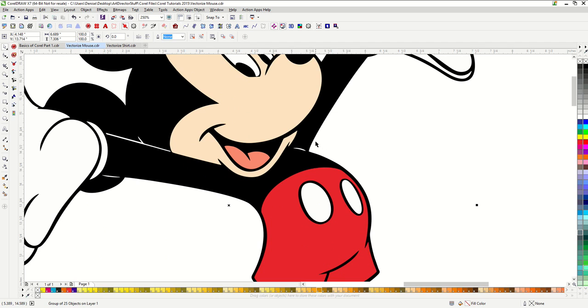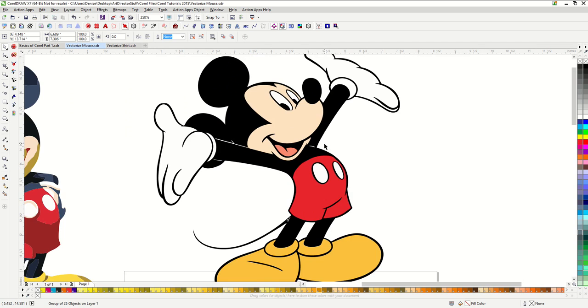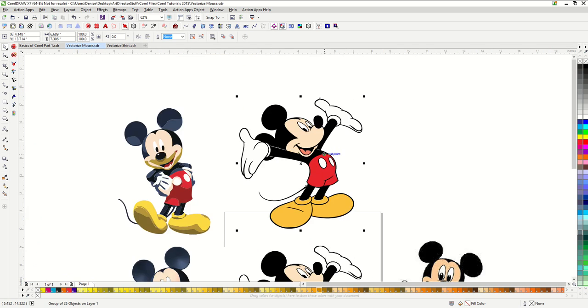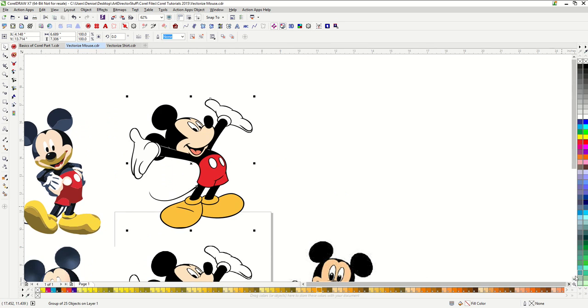You can see what a great job this did. This is a perfectly good image now that I'd be able to screen print or vinyl cut. I wouldn't personally ever screen print this particular mouse because of copyright laws, however.